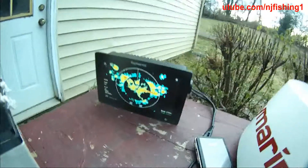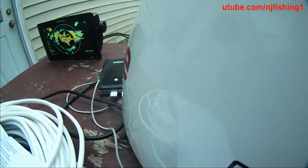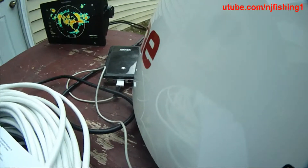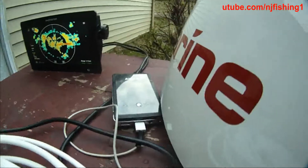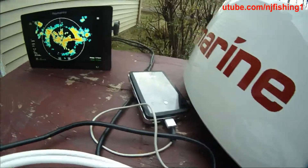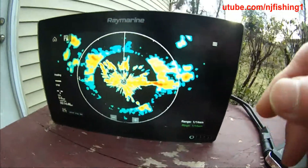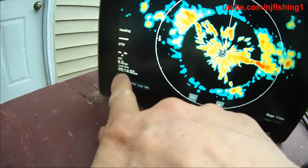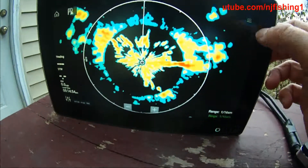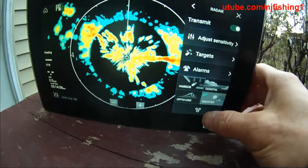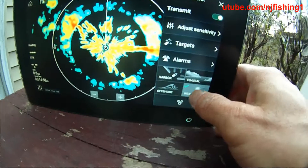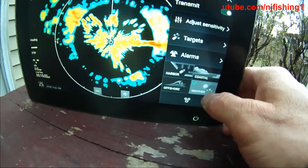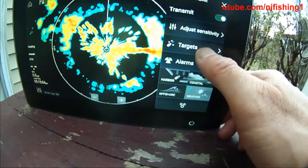You can stop talking and you can hear the thing humming. By the way, because of the daylight change, I'm going to have to adjust the time. And so we have the mode of harbor, offshore, coastal, weather, alarms, targets.